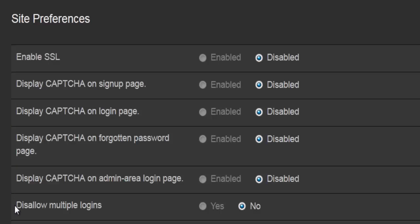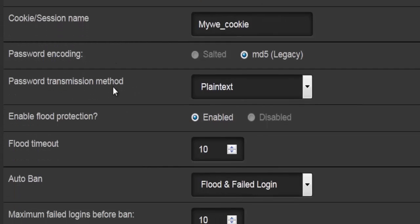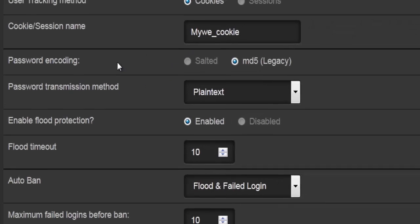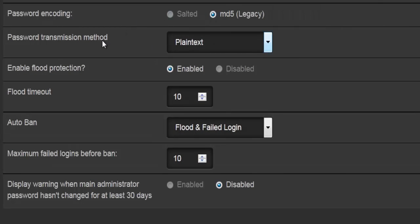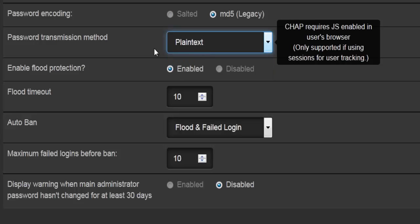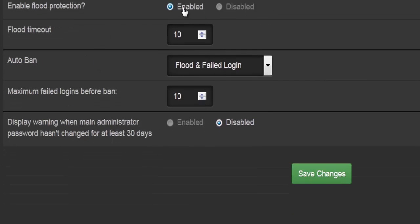Allow multiple logins — yes or no. Use tracking method — you can use cookies or sessions, and you can enter a new name for the cookies or session. Password encoding has two options, and password transmission method has three options. If you're not sure what you're doing, leave it as plain text. Enable flood protection — yes or no — and I would strongly suggest leaving this enabled.